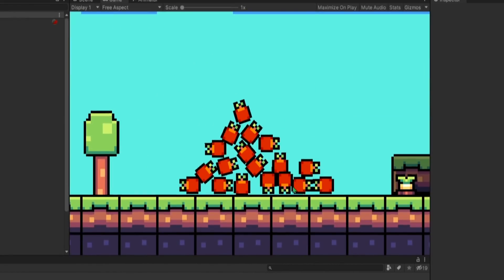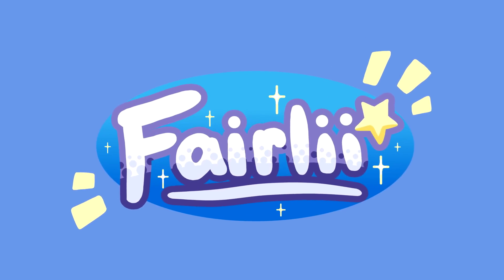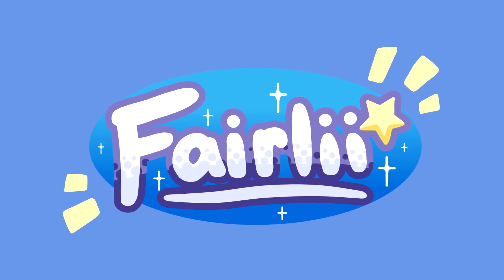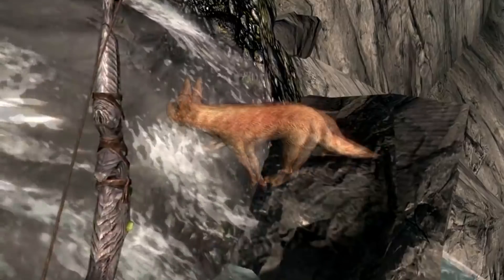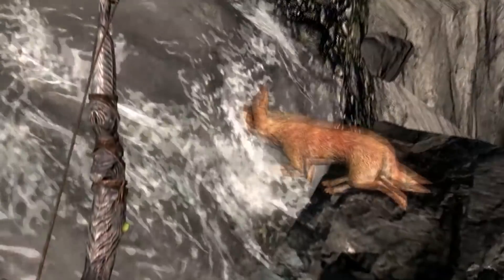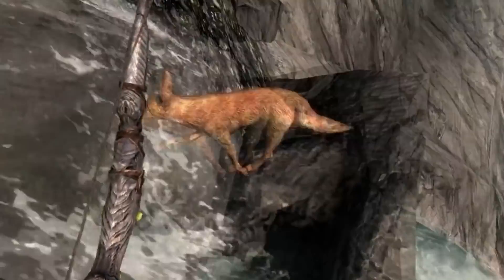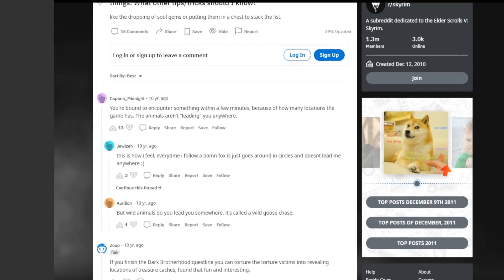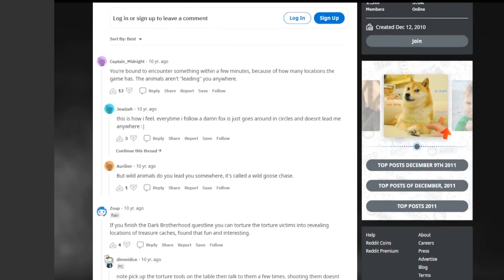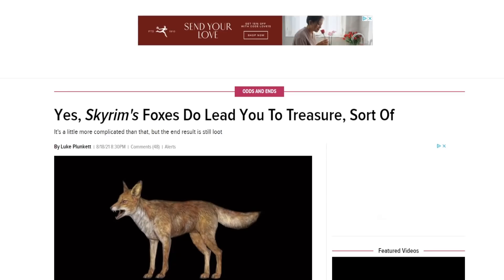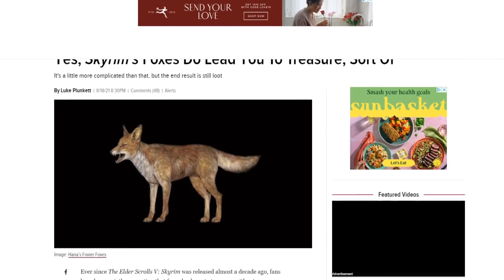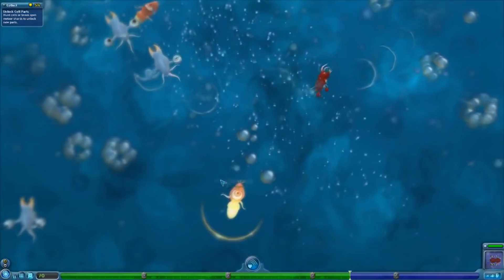Why did I record this clip? There's an old tale in Skyrim that foxes will lead you to treasure. It's been discussed in the community if this is actually true or not, and in 2021 they just came out and said yeah, they do lead you to treasure.